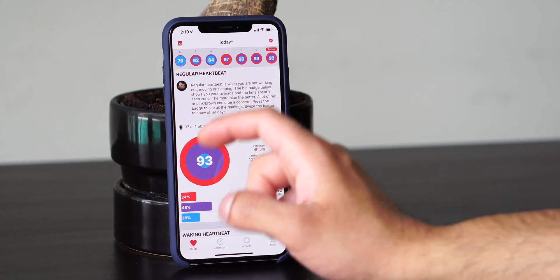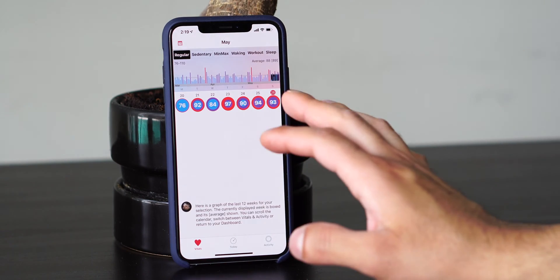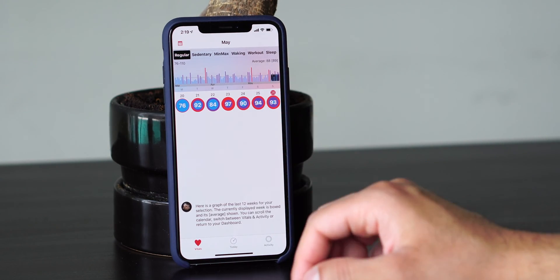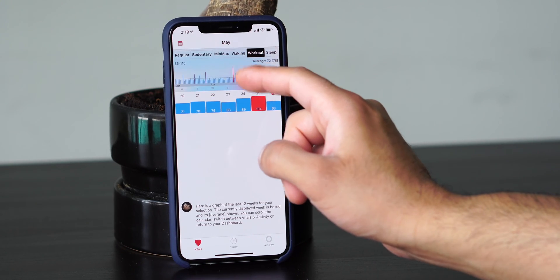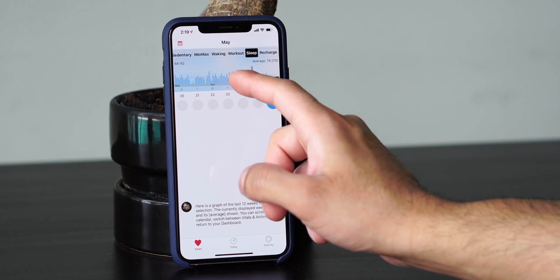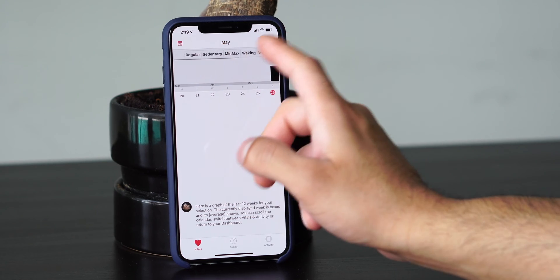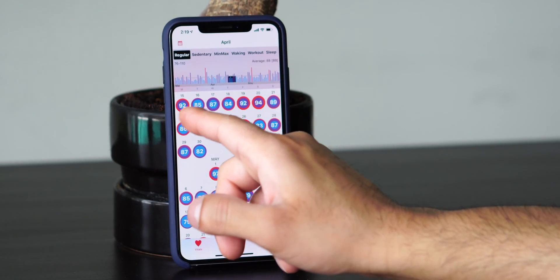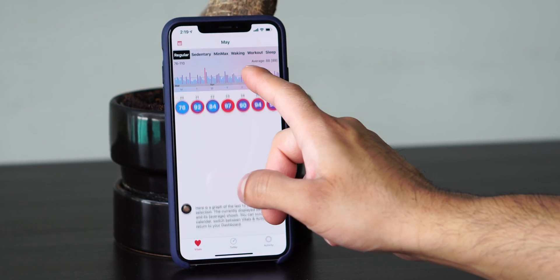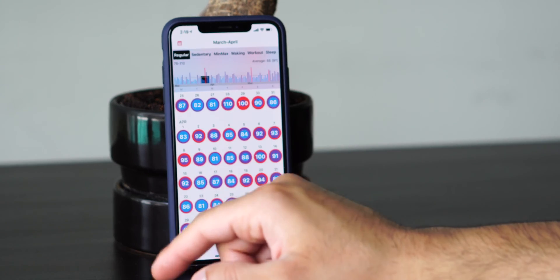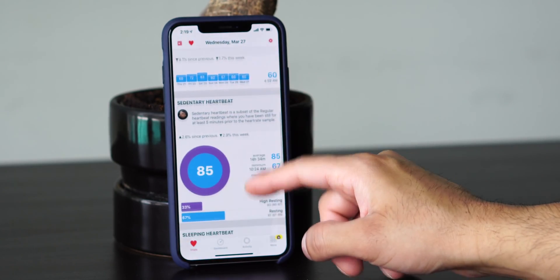This is the today view. If you want to see other dates, you can go to the top left and press the calendar button, and you'll see a trend of your entire month and more. You can change it to sedentary, min-max, waking, workout and sleep, recharge, recovery from workouts, and more. You can move the cursor around to see the months and days associated with those times. To go into deeper detail, you can tap in and it'll show you the summary for that entire day.